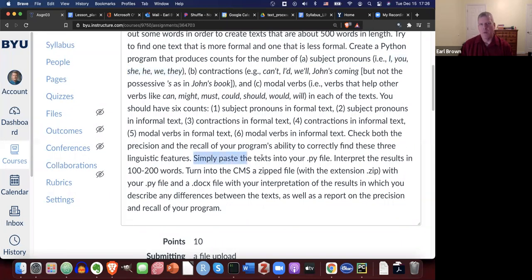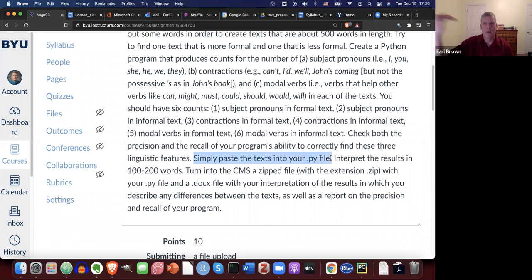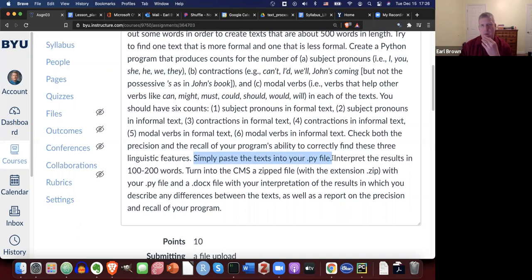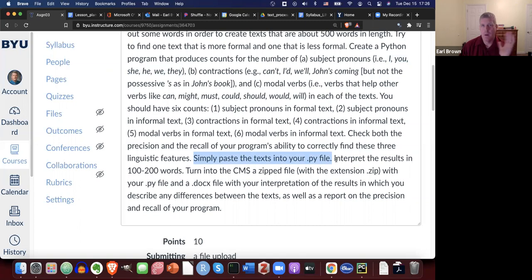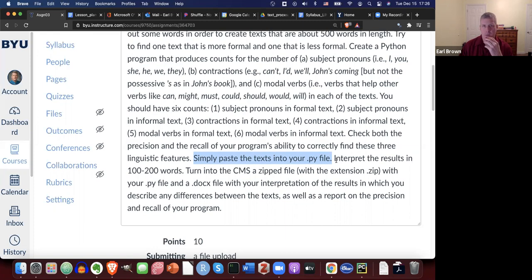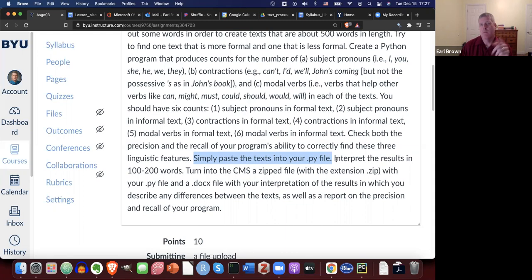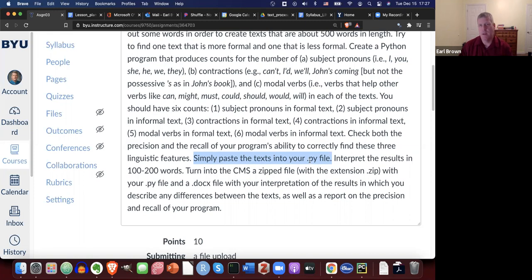You can simply paste in the text into your PY file. You don't have to try to do file input at this point. You can just simply paste them into the PY file. Now, if you have experience with programming and you would like to do file input, like read in a text from a text file, and you know how to do that, go for it, challenge yourself, push yourself. But if you don't know how to do that, you can simply paste in the text into your PY file.